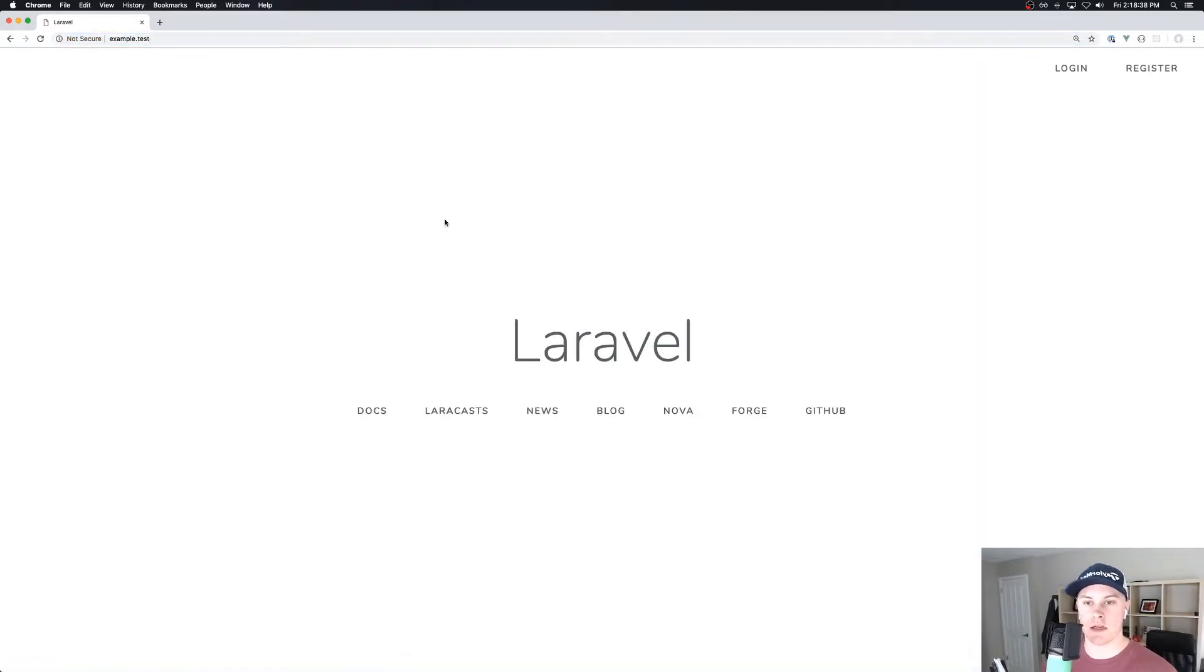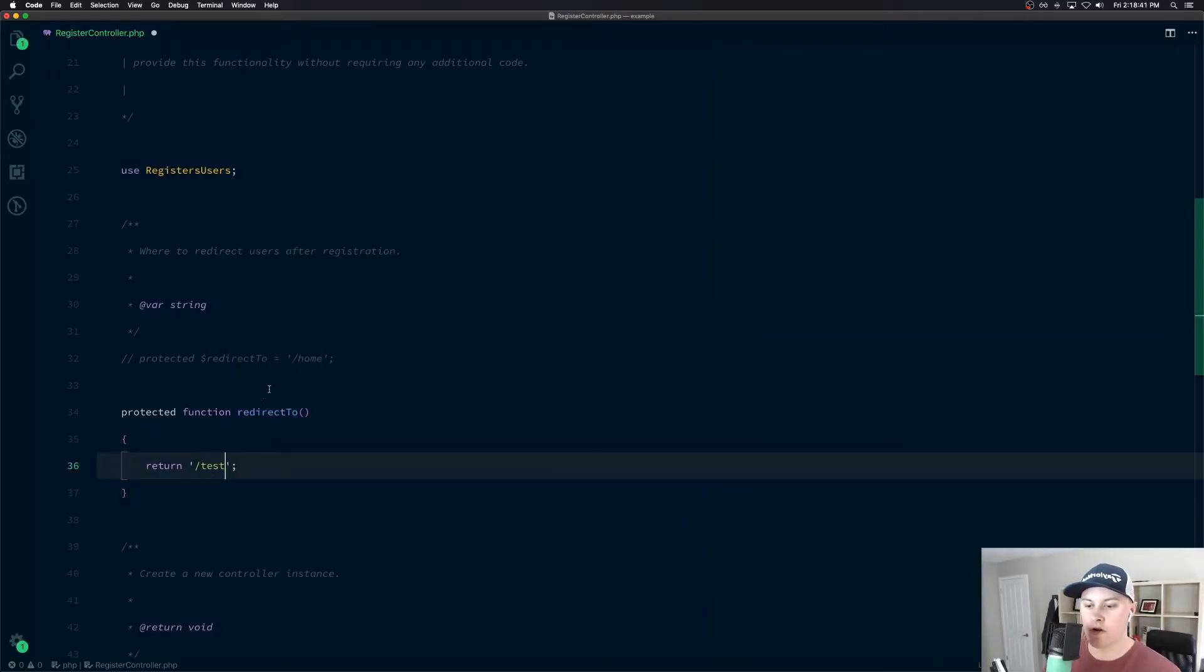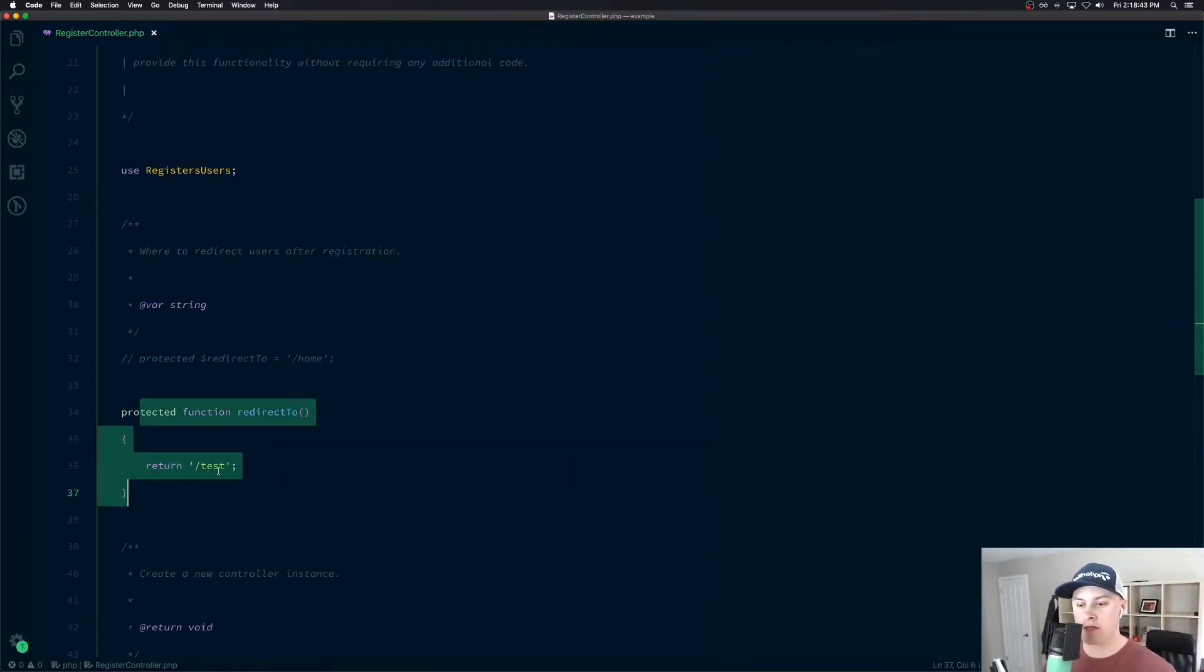And as an example, again, we can take it one step further. And instead of going to homepage, we can be redirected to the slash test route.